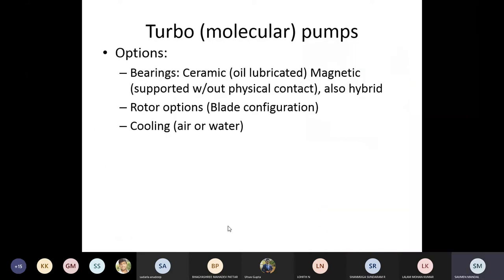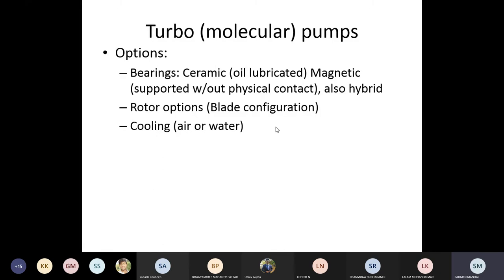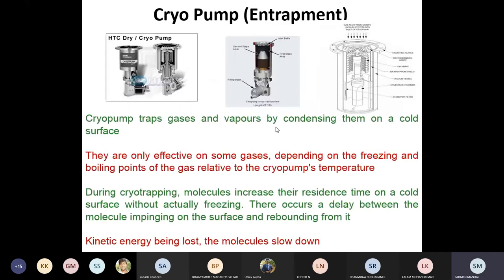The turbo molecular pump is versatile — it can generate vacuum from intermediate (10^-2 Pa) to ultra-high vacuum (10^-8 Pa). Since there is no oil, there is no oil contamination or burning risk. It is relatively faster than the diffusion pump. Cooling is also required due to heat generated by high-speed rotation. Components include ceramic or magnetic (or hybrid) bearings, angled rotor blades, and a cooling system.